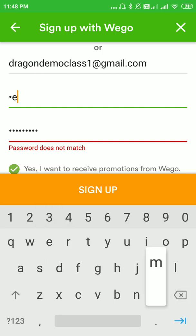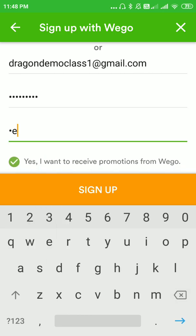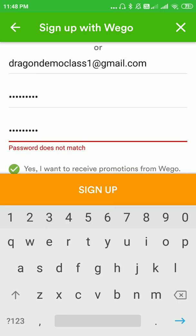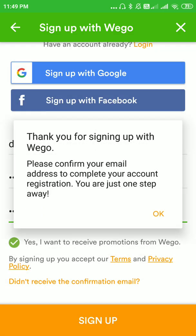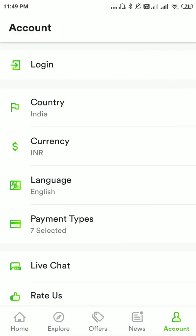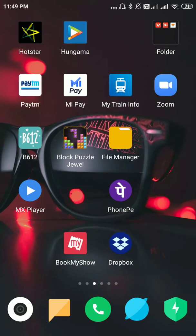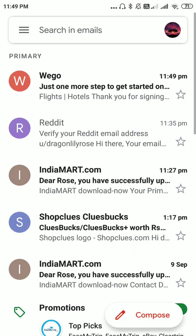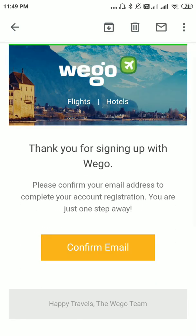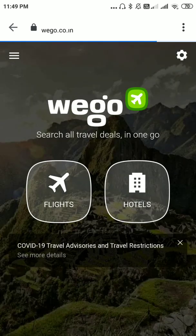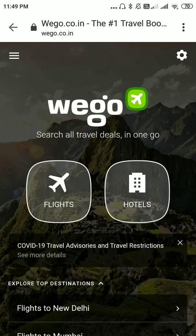Click on Sign Up. You will get a confirmation email to your registered email address that you have given. Please go to your Gmail and confirm it. As you can see, you have confirmed it.